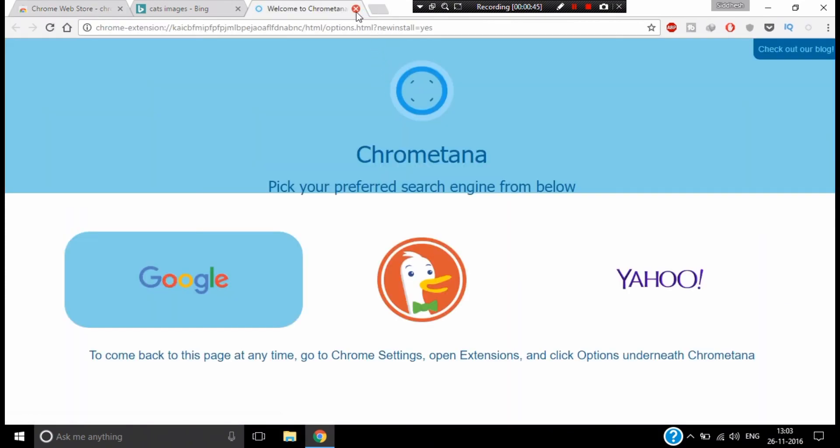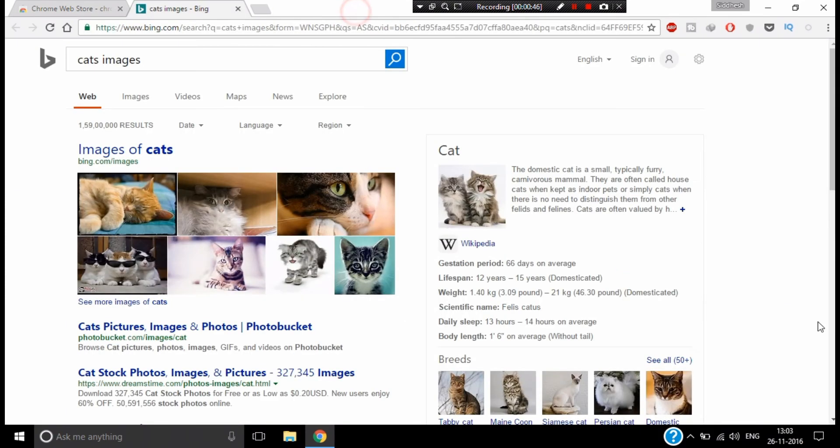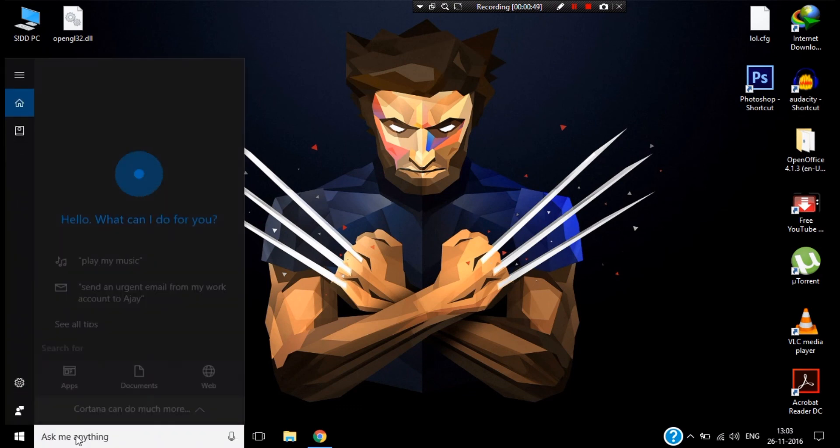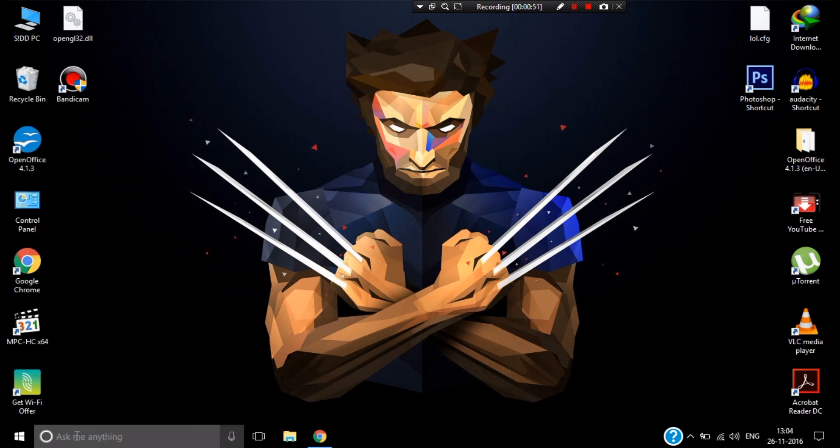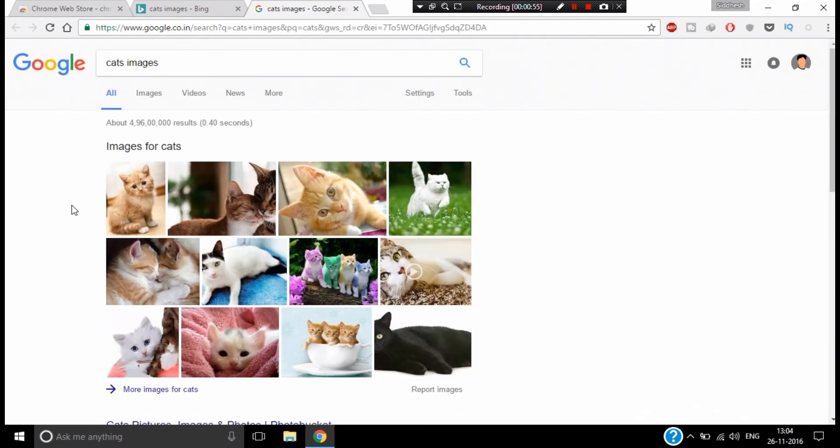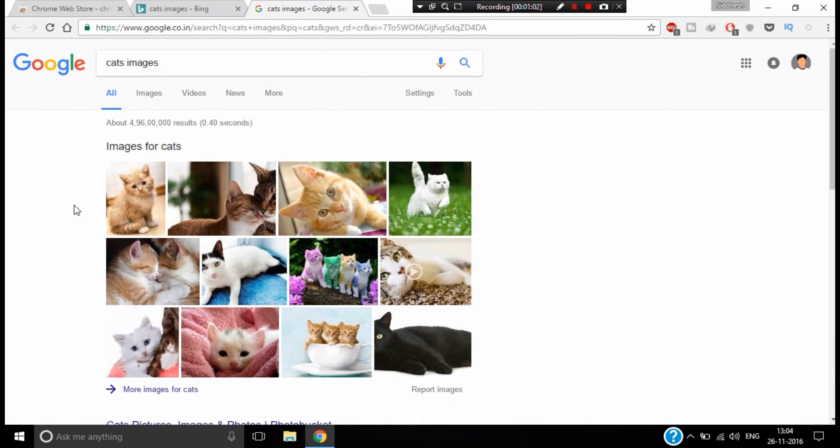Once you've done that, if you search anything on Cortana, it will open in Google Search. So that's it, guys. Thanks for watching, and stay tuned for more updates. Talk to you in the next one.